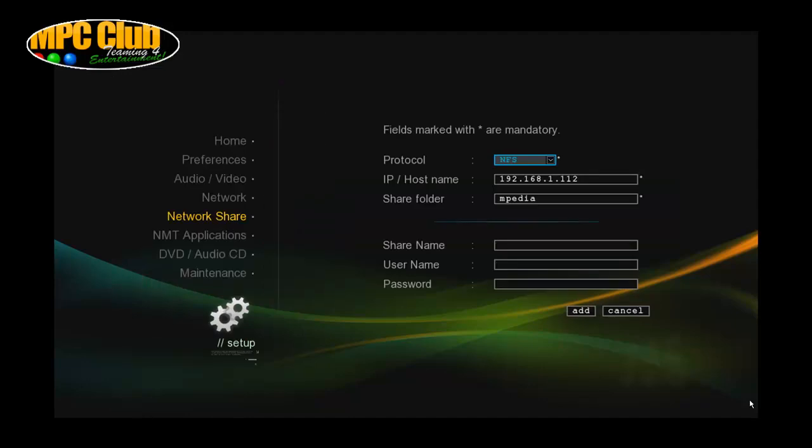And now we can just give it a standard name, share name and whatever is necessary to have some customization. But we're not going to do any of that. So we're just going to click add.